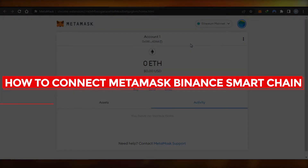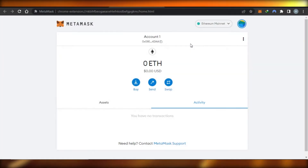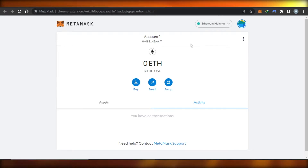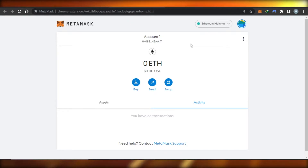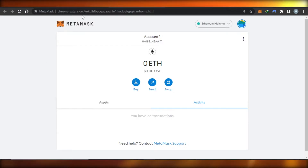How to connect MetaMask to Binance Smart Chain — easy tutorial for beginners. Hi guys, welcome back. Today I'm giving you a tutorial on how to connect BNB network on your MetaMask wallet, so let's get started. First, what you guys need to do is open up your MetaMask wallet.